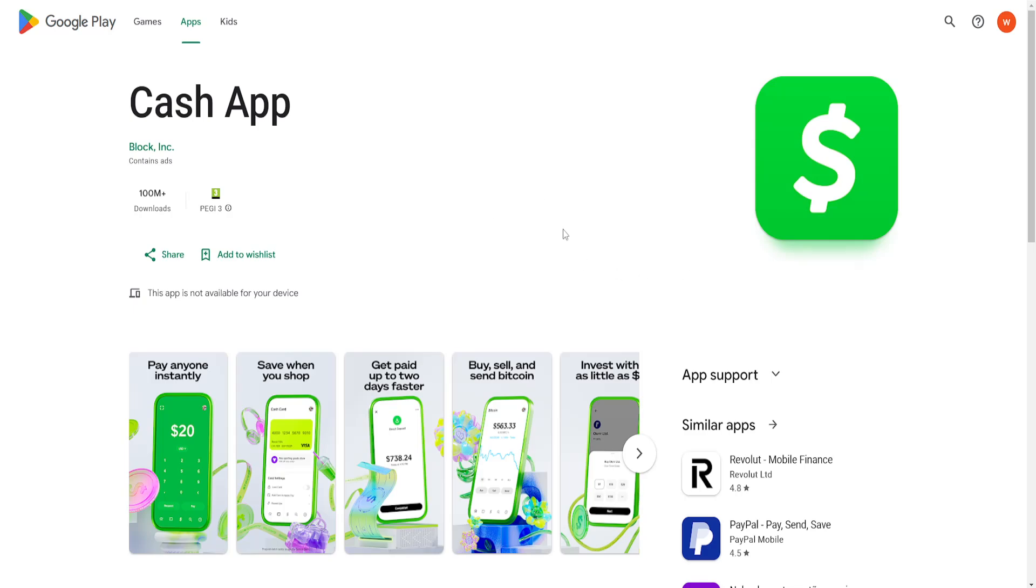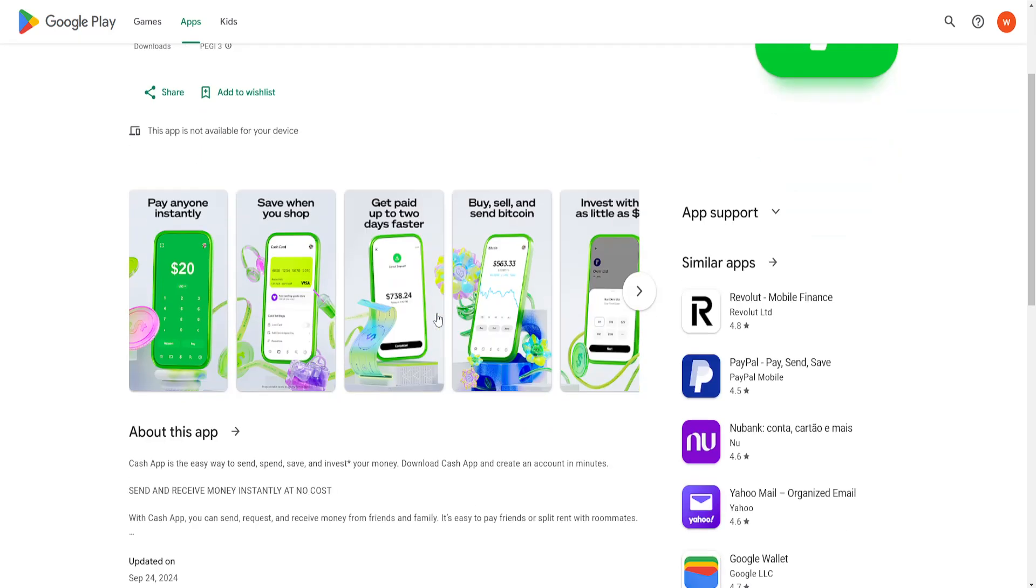In this video I'm going to show you how you can fix Cash App not available in your region or is not available for your device.